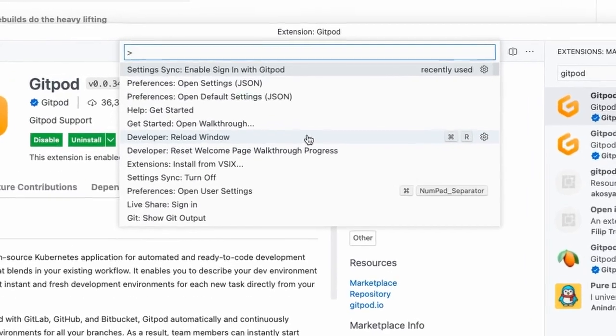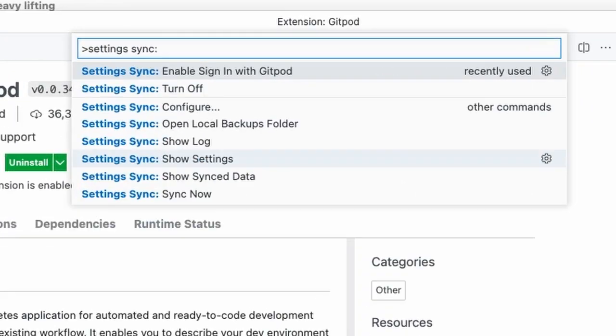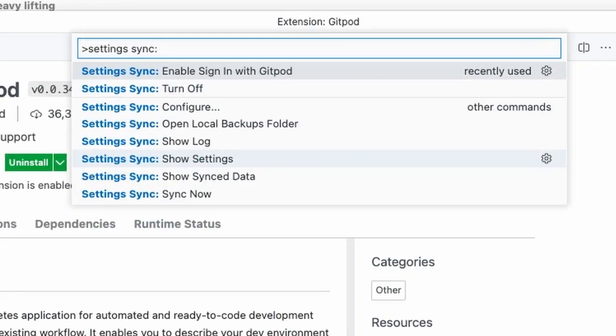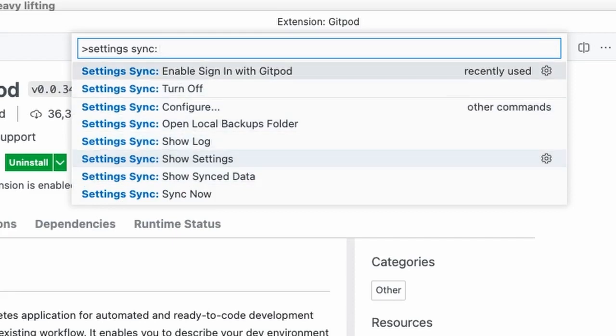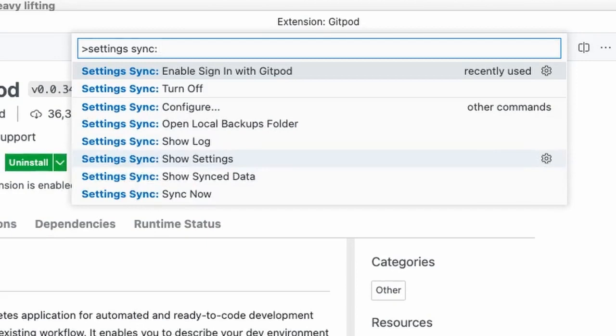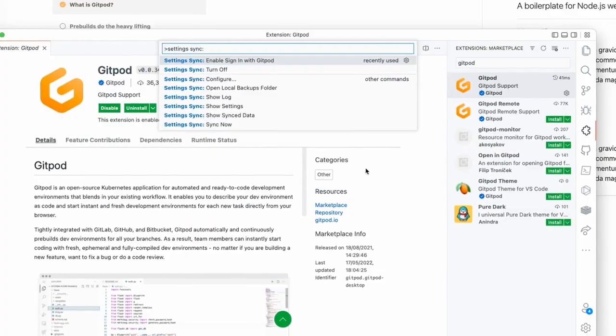This pops up and now just start typing settings sync and this should pop up. There should be different options here, but I see here that the one we want is Enable Sign In with Gitpod. What this does is it replaces our configuration of VS Code so that our VS Code locally doesn't use GitHub or Microsoft as the authentication provider. It did do that until now.